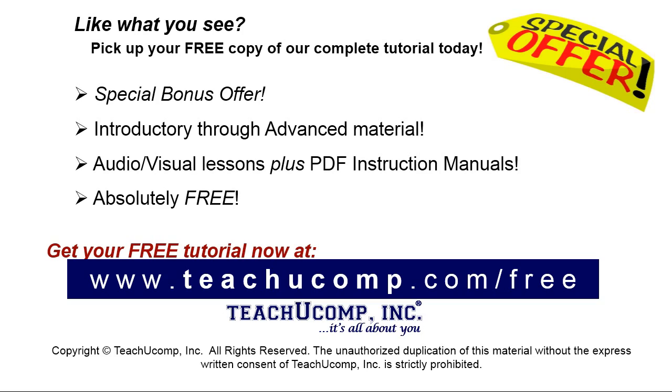Like what you see? Pick up your free copy of the complete tutorial at www.teachucomp.com/free.